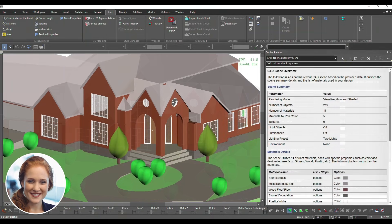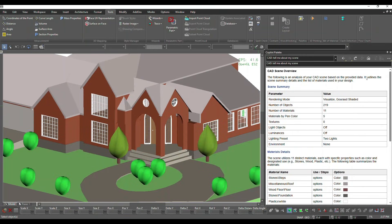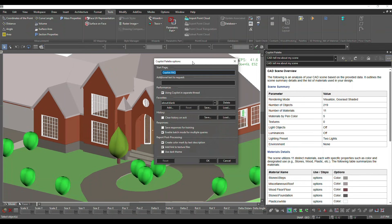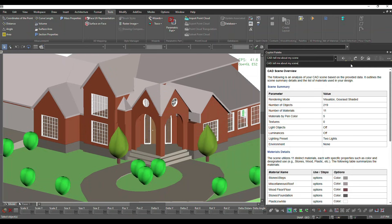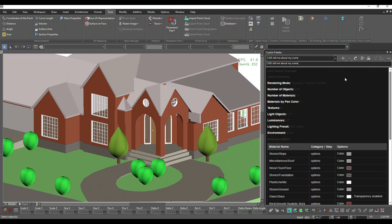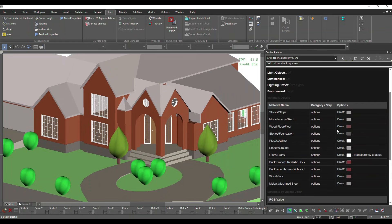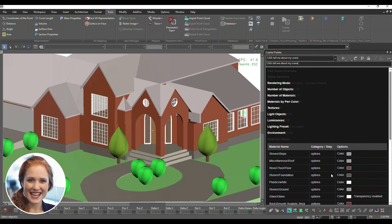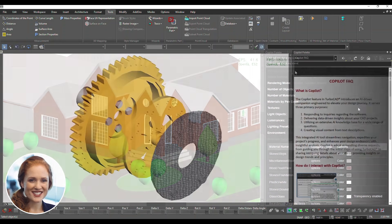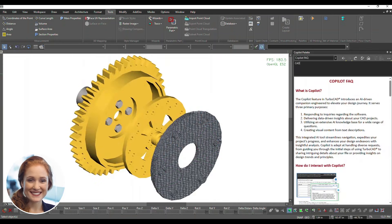Switch themes effortlessly for optimal viewing comfort. Access textures directly from reports to simplify your process for better results.